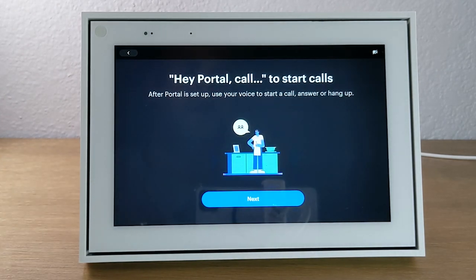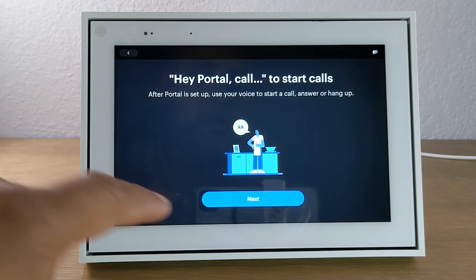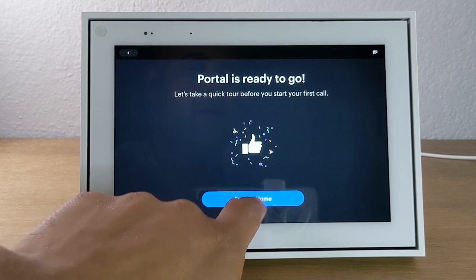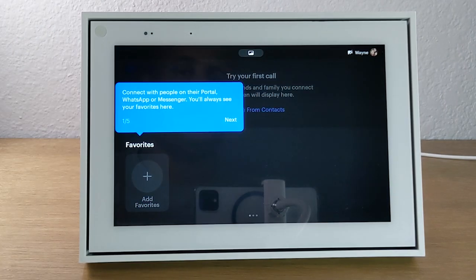Next, it's showing you how to communicate with the portal using your voice. You can simply say "Hey Portal" and then say things like "call this person," "text this person," or "show me this" — it works as a digital assistant, similar to how Alexa works. And that's it — our portal is officially set up and ready to use. Hit "Explore Home" and it will take you to the home screen.